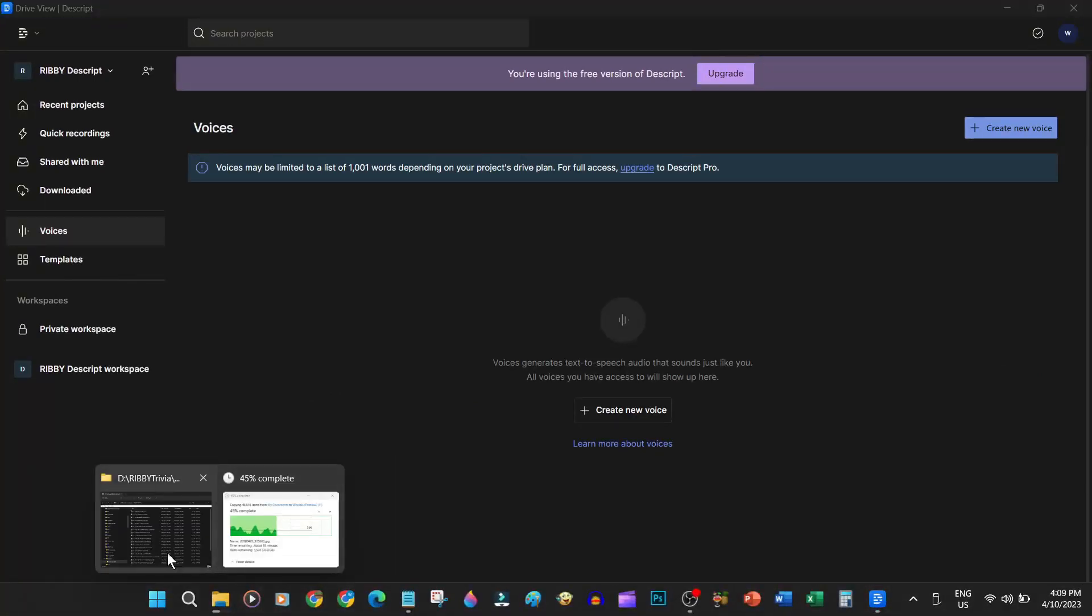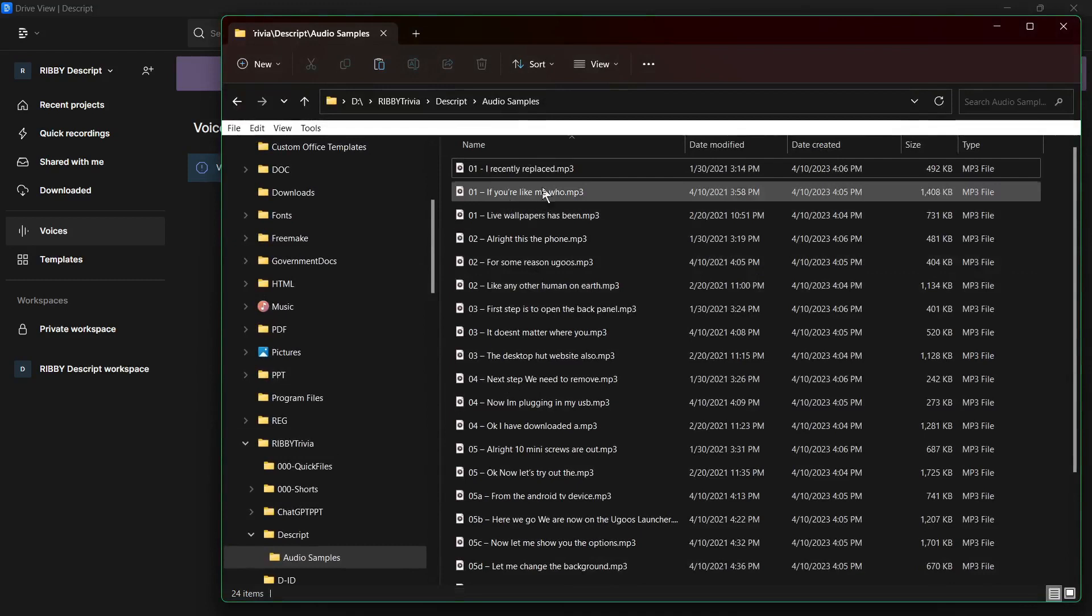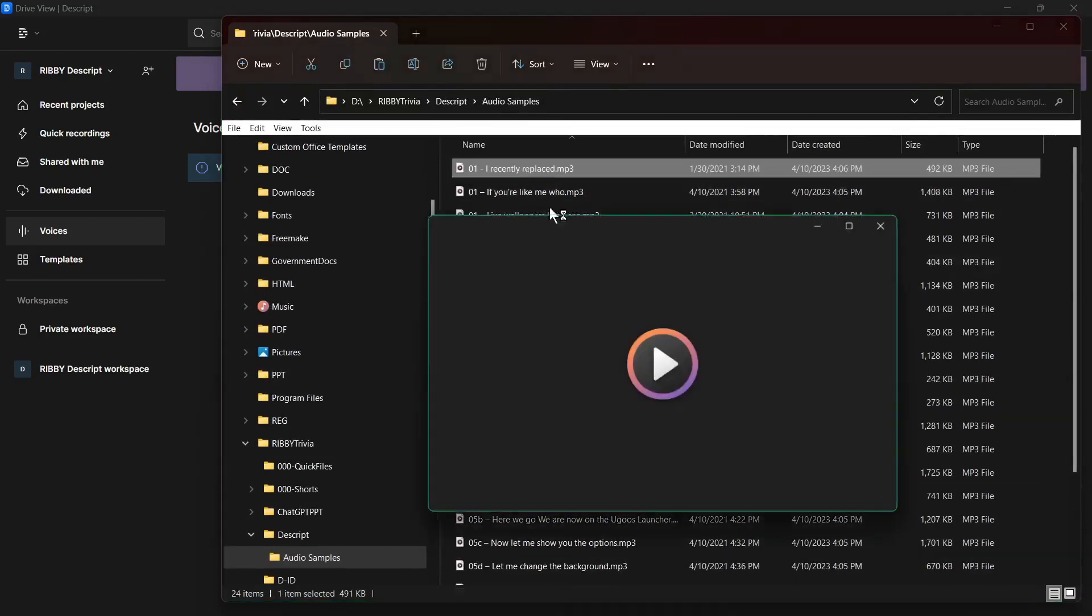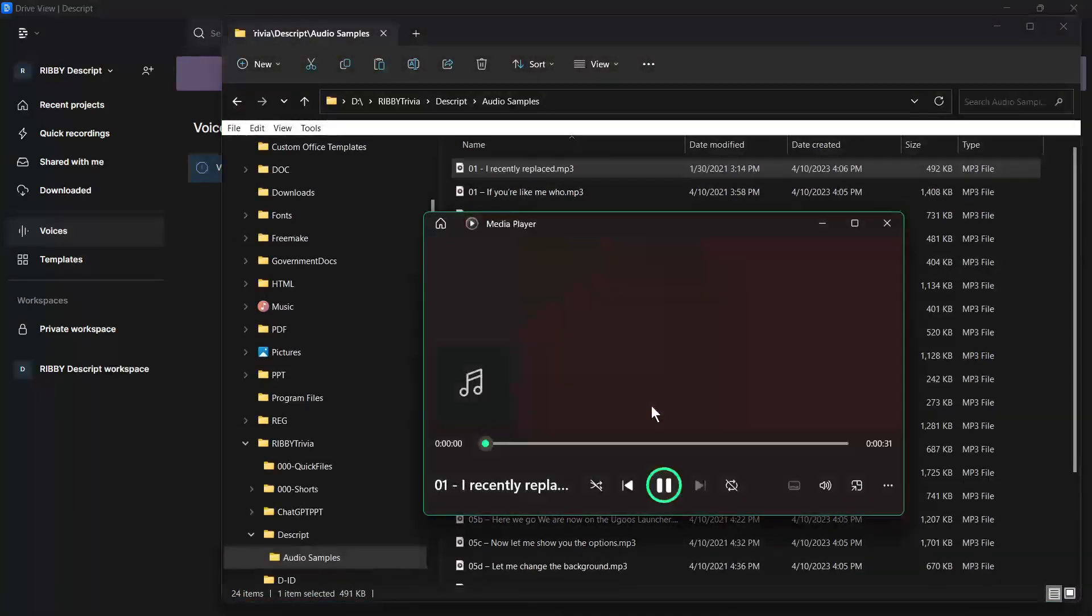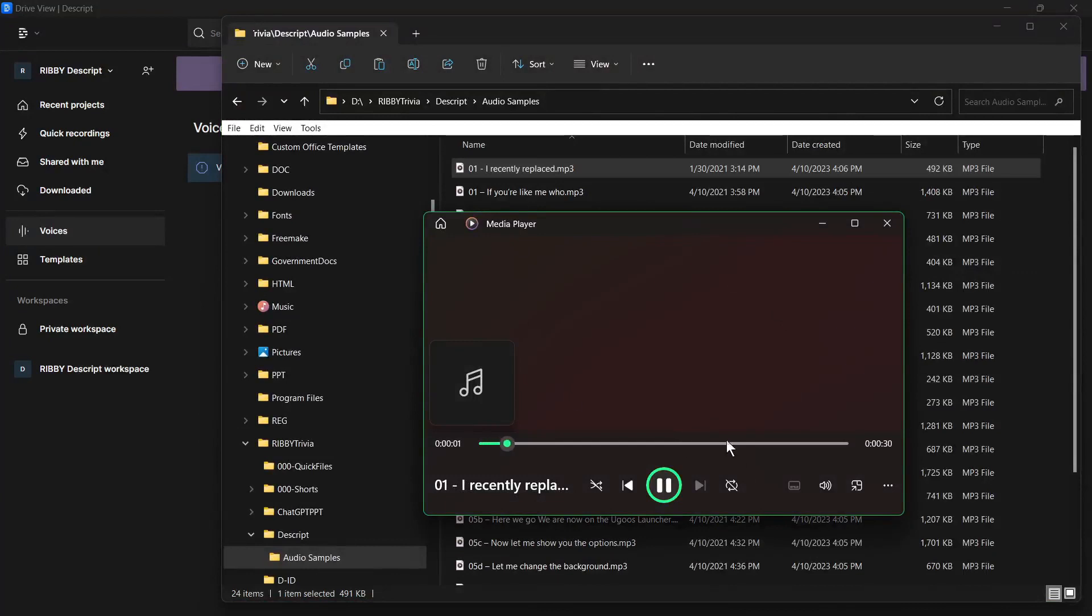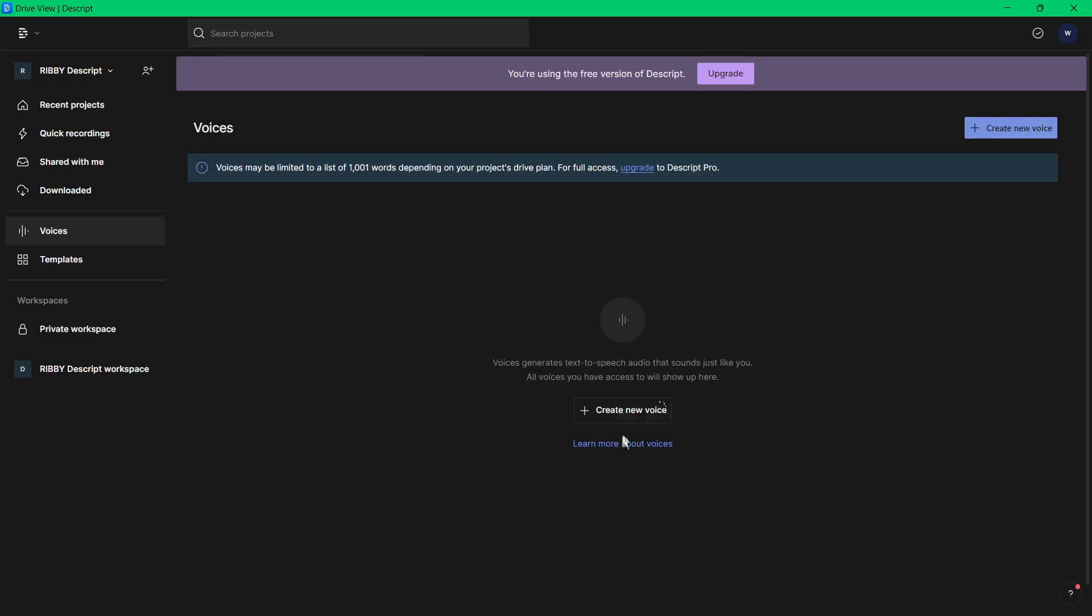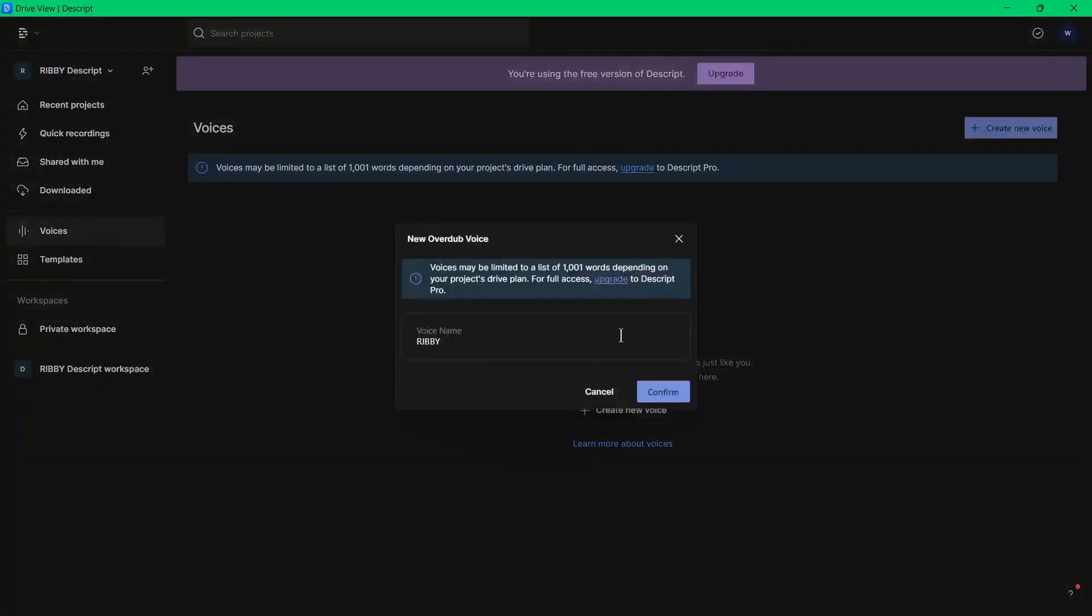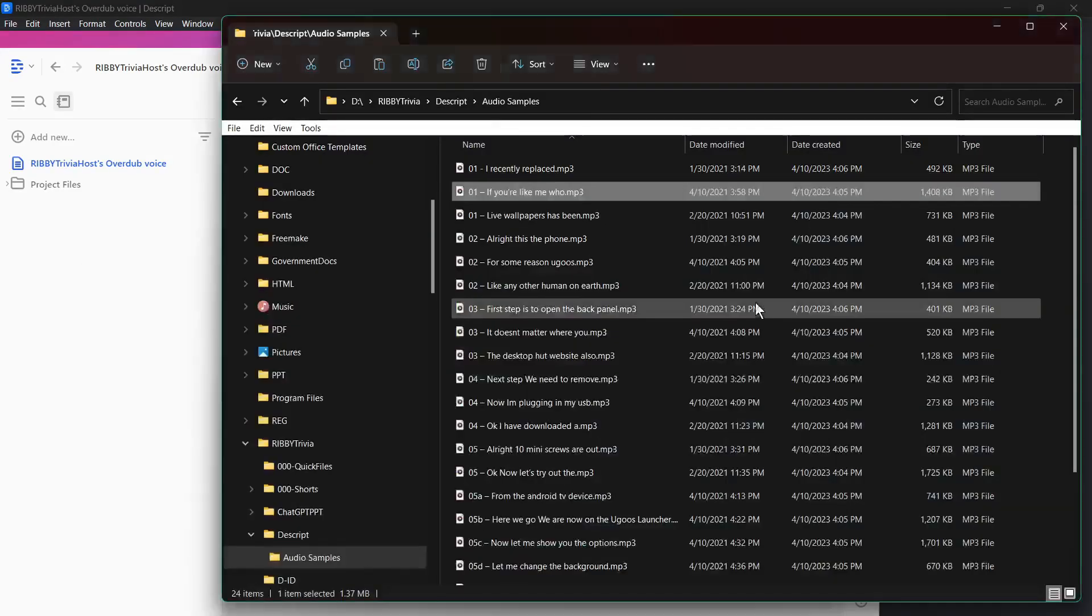First thing we need to do is to train Descript Overdub to recognize our voice. I have actually prepared a bunch of recordings here from my old YouTube videos, which I will feed to Descript Overdub, and let it analyze and gather data for my voice. In the Descript UI, we will select Create New Voice. You can name it to whatever name you want. And then confirm. Now we will upload or just simply drag and drop the audio file here.